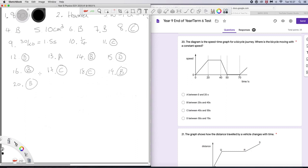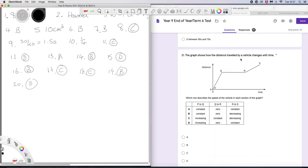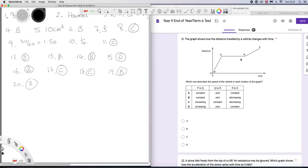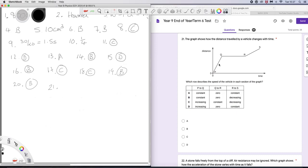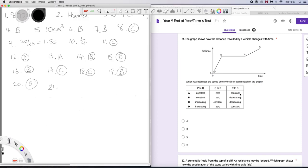Question 21. The graph shows how the distance travelled by a vehicle changes with time. Which row describes the speed of the vehicle in each section of the graph? Well, this is a distance time graph. So this tells us we have a constant speed. And this tells us we are not moving, because the distance is not changing with time. And here we have another constant speed. So, P to Q, constant. Zero, constant. Seems good to me. That is A.